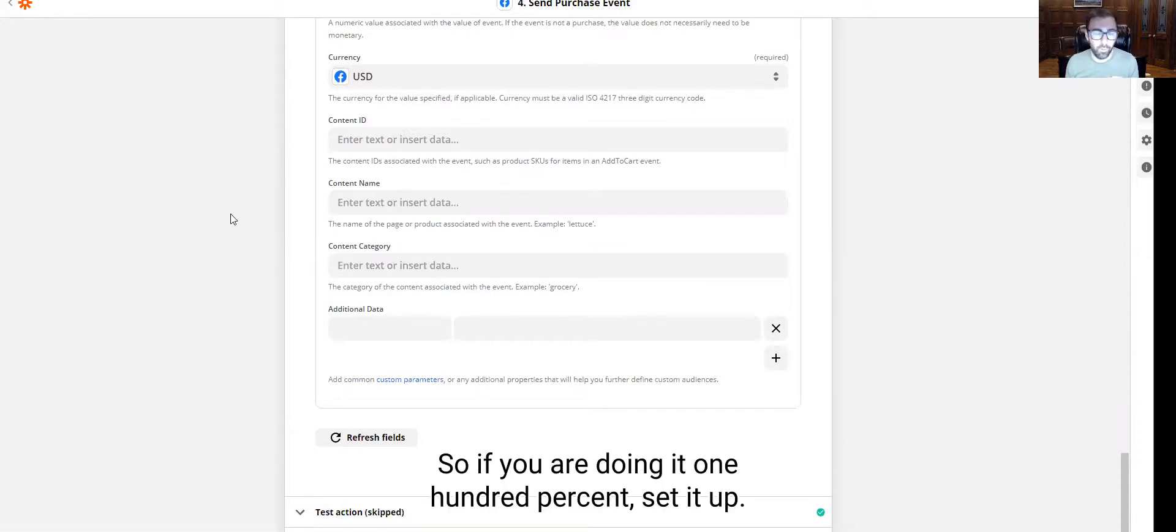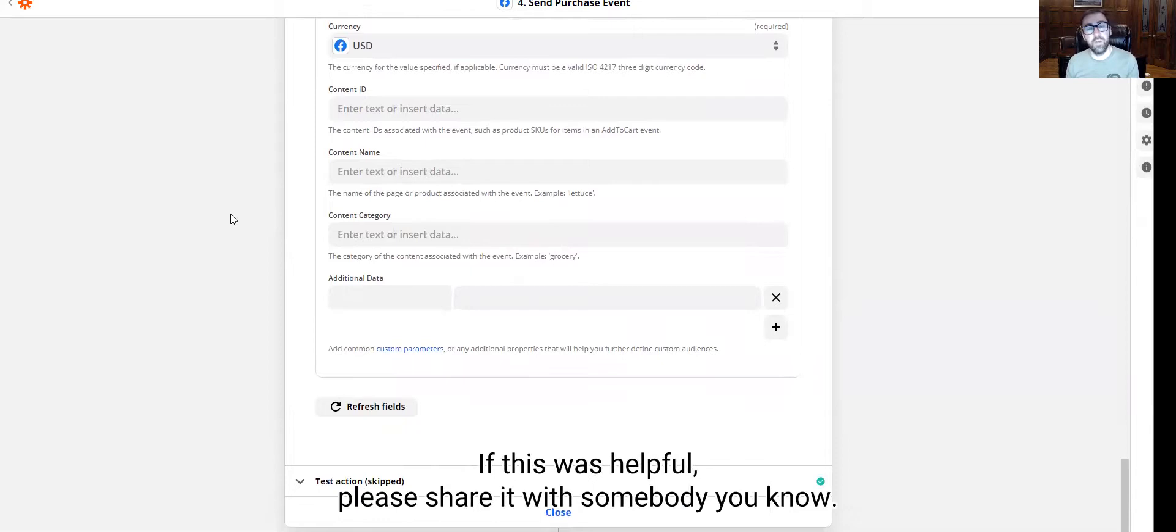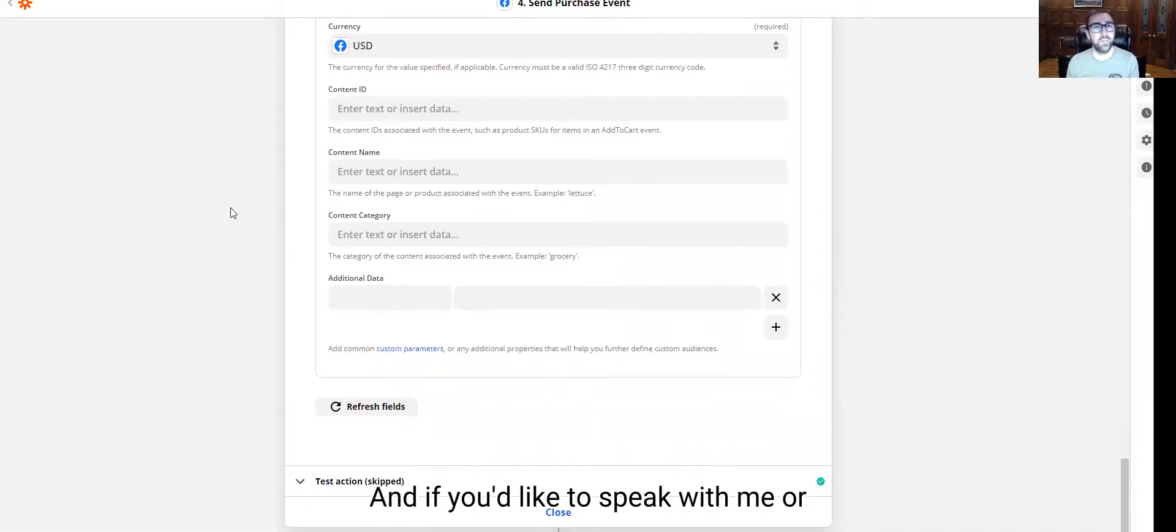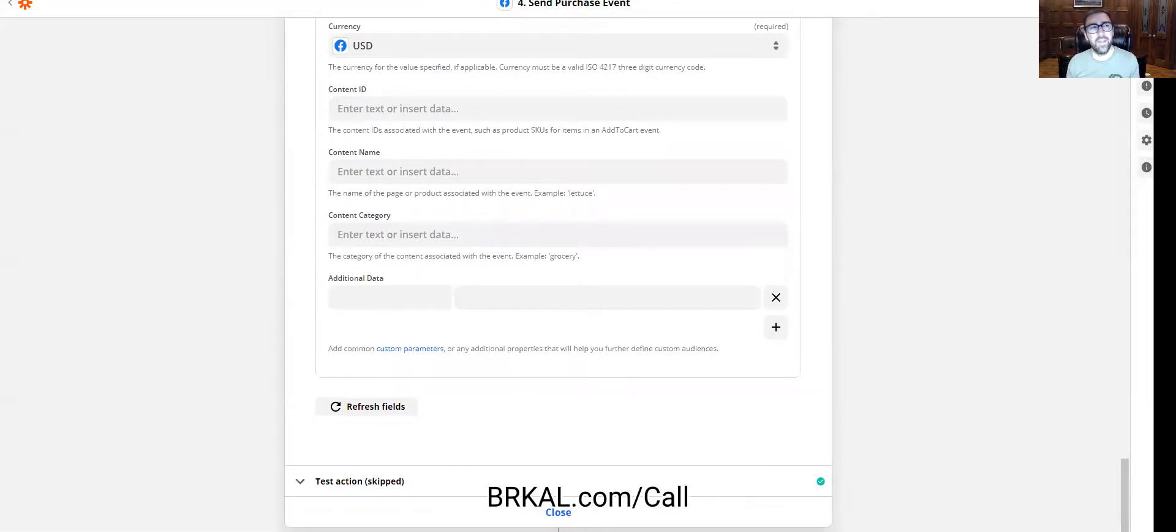So if you want to, 100% set it up. If this was helpful, please share it with somebody you know. And if you'd like to speak with me or somebody on my team about Facebook ads, all you got to do is go to brkal dot com slash call. Thanks.